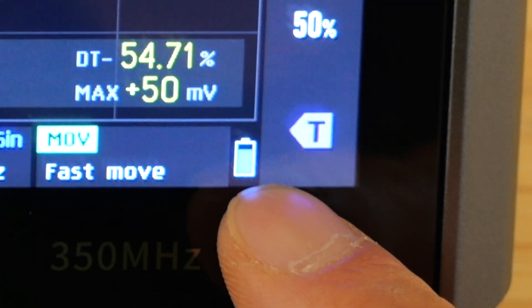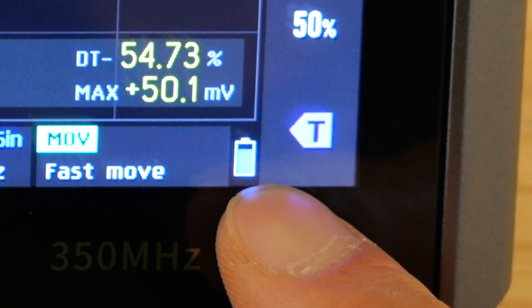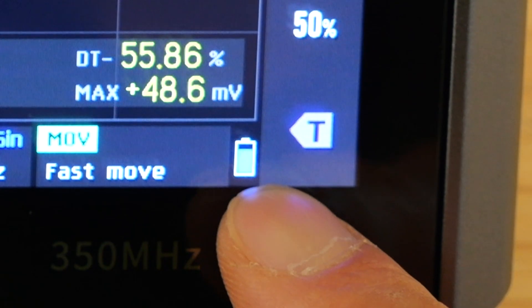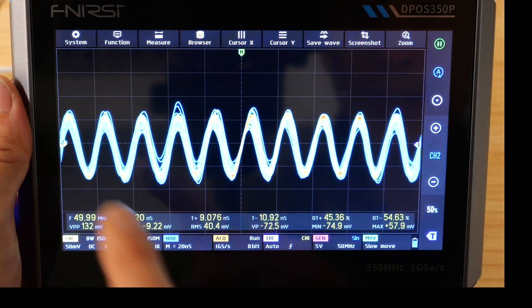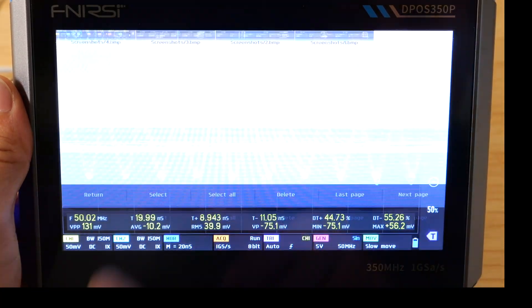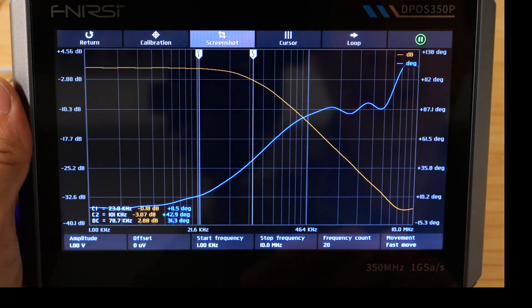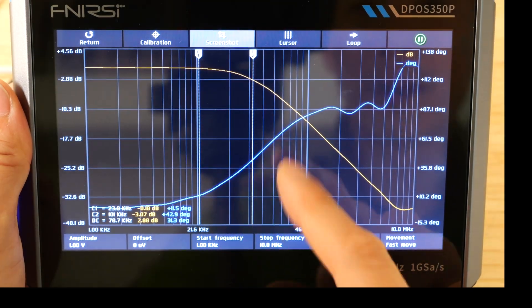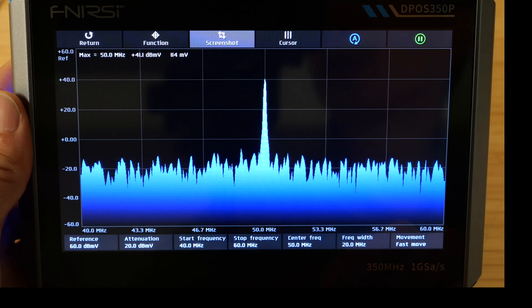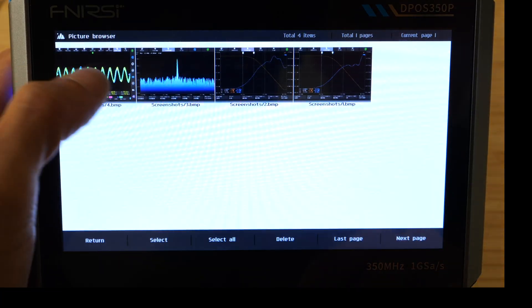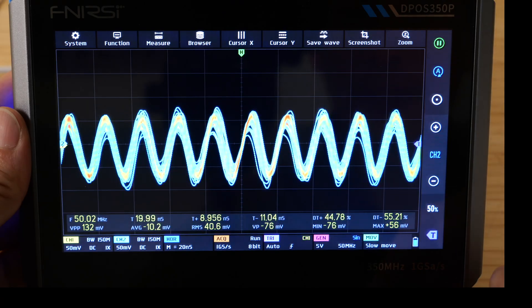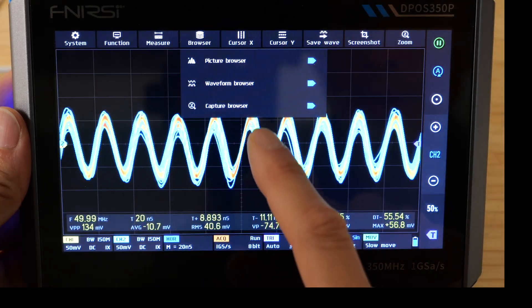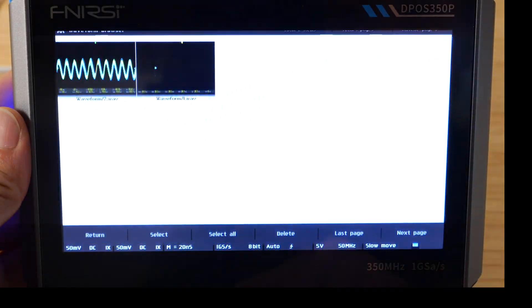So on the very right side, there's a battery, this thing will last three hours on a full charge. Let's take a screenshot, screenshot saving browser, we can look at the picture browser, which is the screenshots I've taken. Look at that, I did the bode plot here for my RC filter. There's a spectrum analyzer here. And also the scope screen capture, I just saved the sine wave.